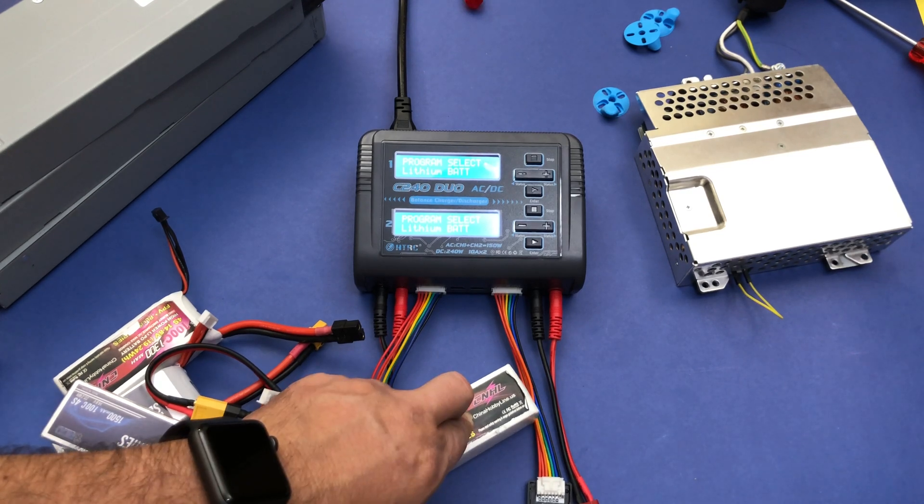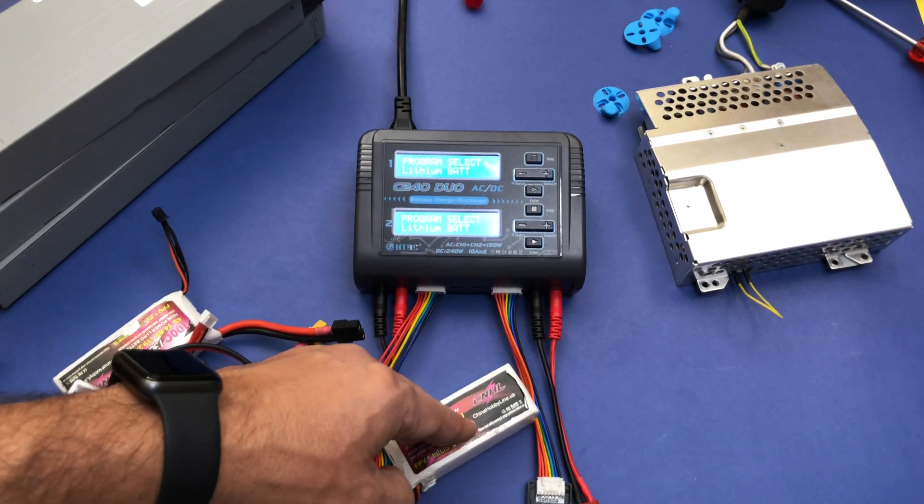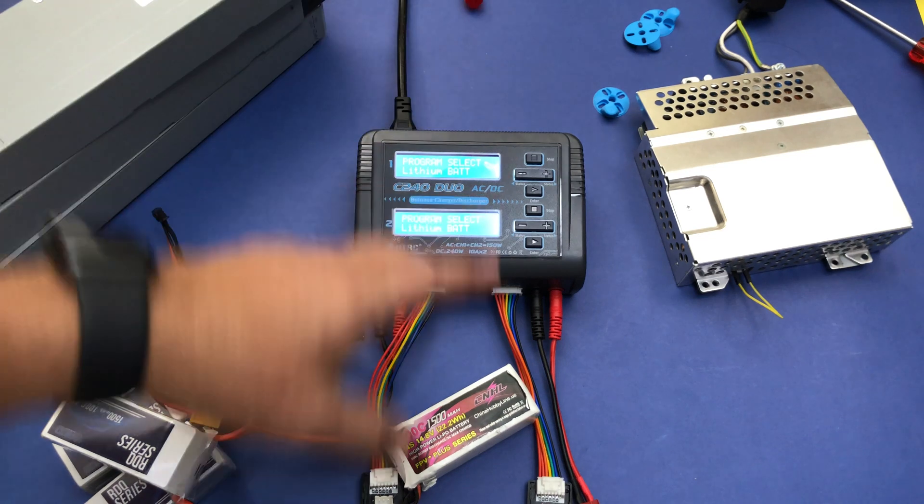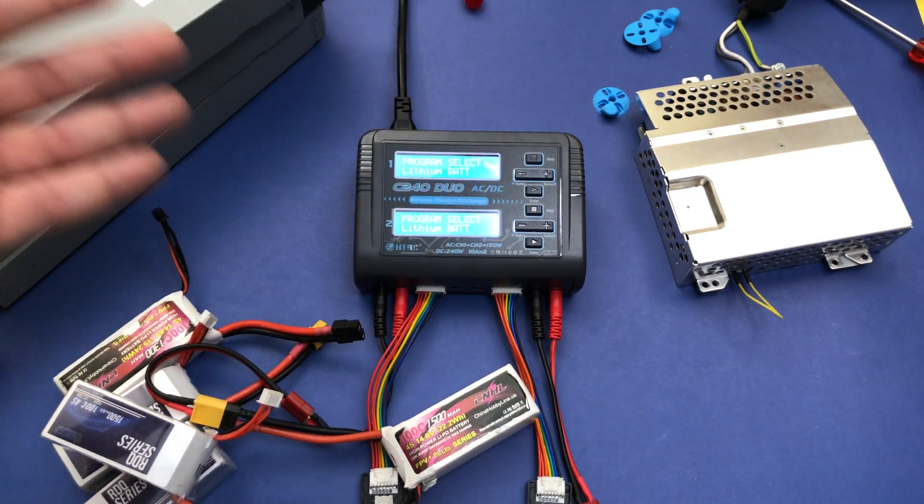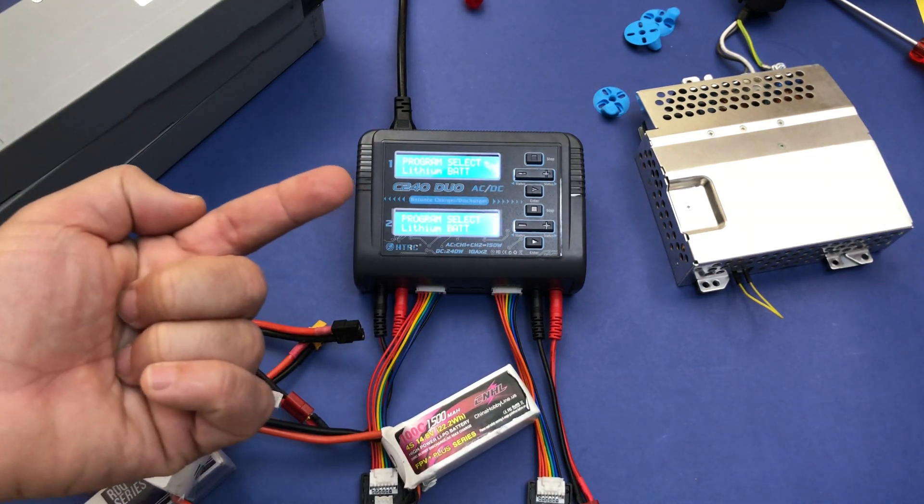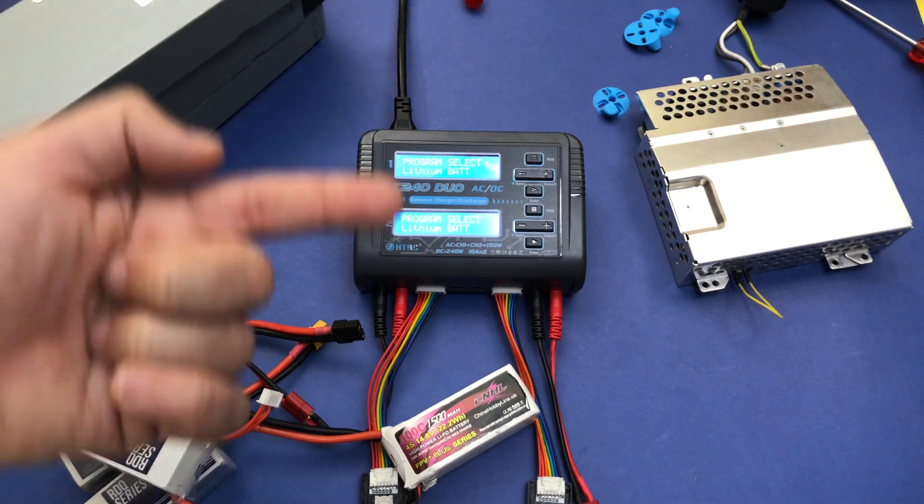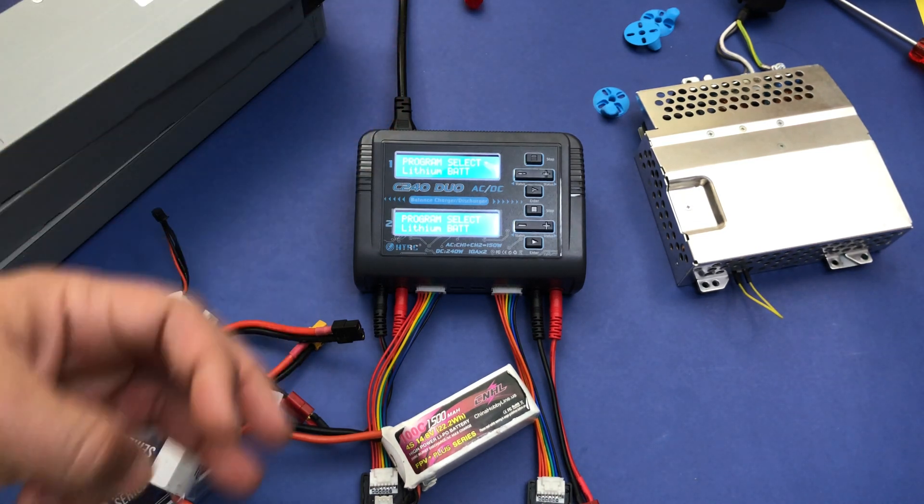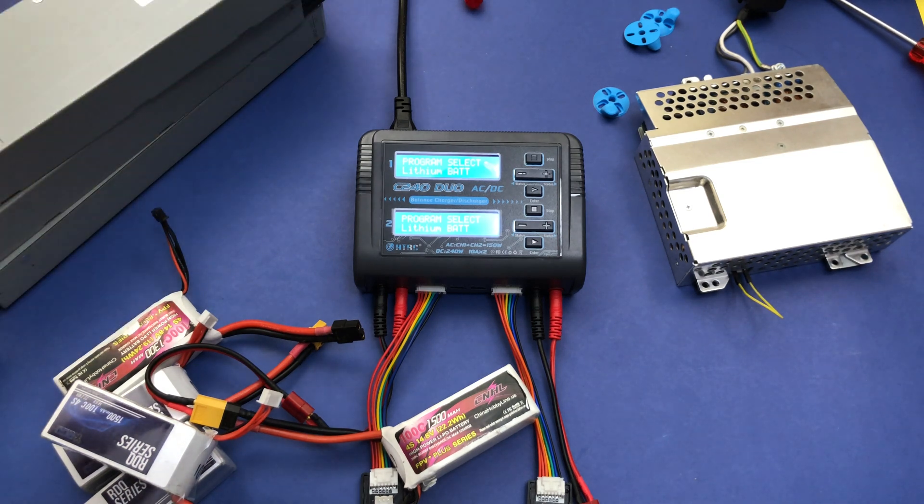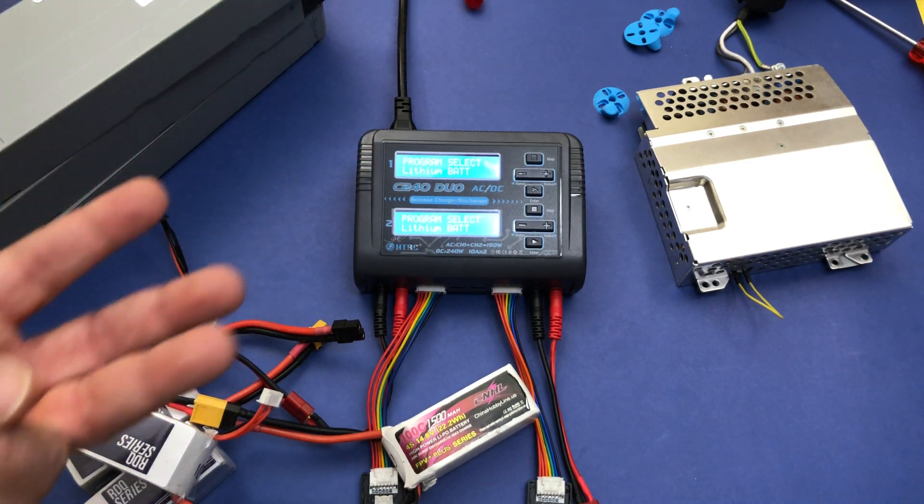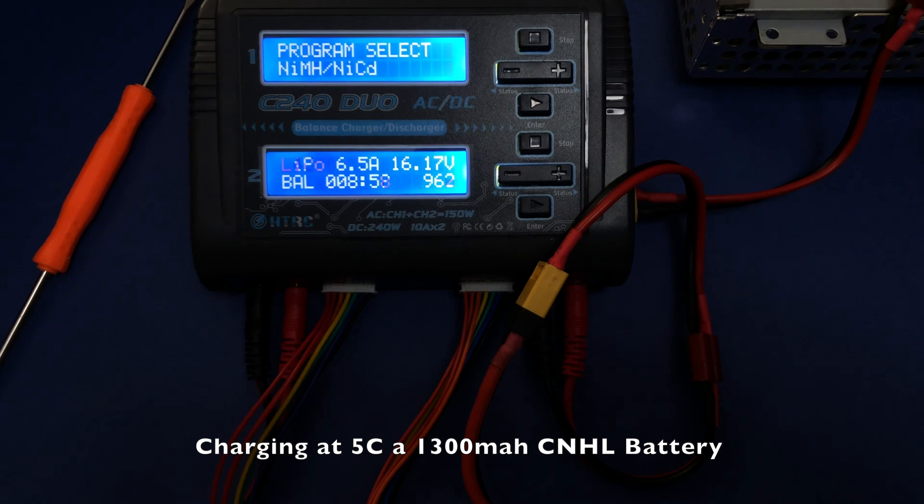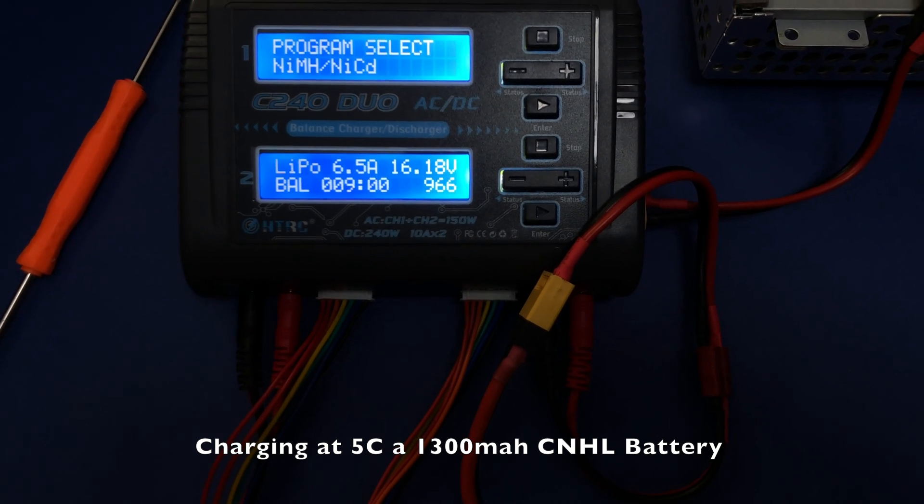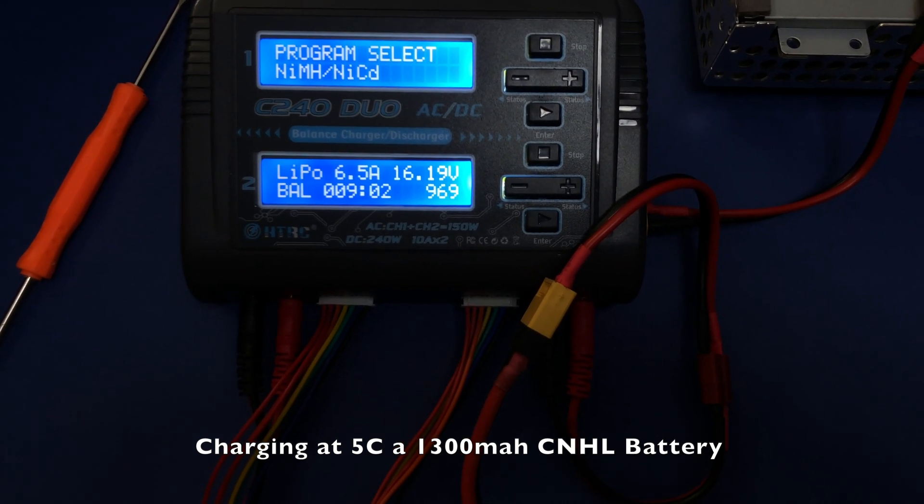The fast balance charging is linear. It means if a fully discharged battery takes you one hour to charge at 1C, at 2C it will take you 60 minutes divided by 2, which is 30 minutes. At 3C it should take you 20 minutes, which is 60 divided by 3. At 4C it should take you 15 minutes, which is 60 divided by 4, and so forth.